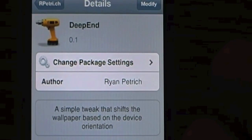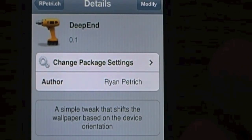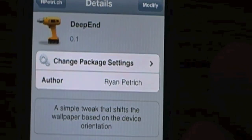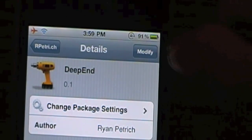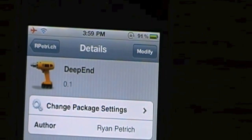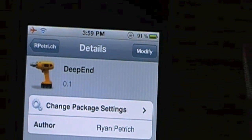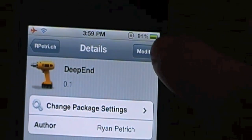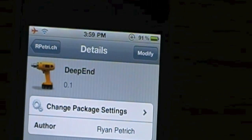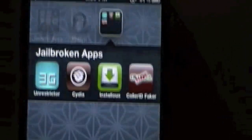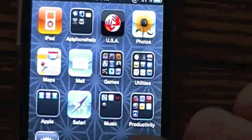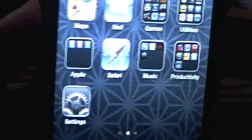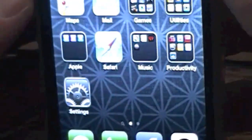You're going to want to click Deepend. Deepend is the tweak that allows you to get the 3D look. So what you're going to do is go up there — yours will say Install — and you will confirm. Once you do that, you will reset your springboard. I already have mine installed, so I'm not going to mess with that. Once your springboard is reset, you will go in and it will automatically look just like it's 3D.